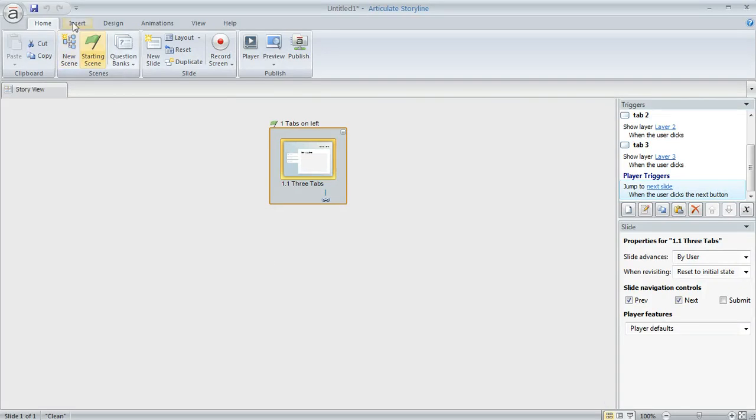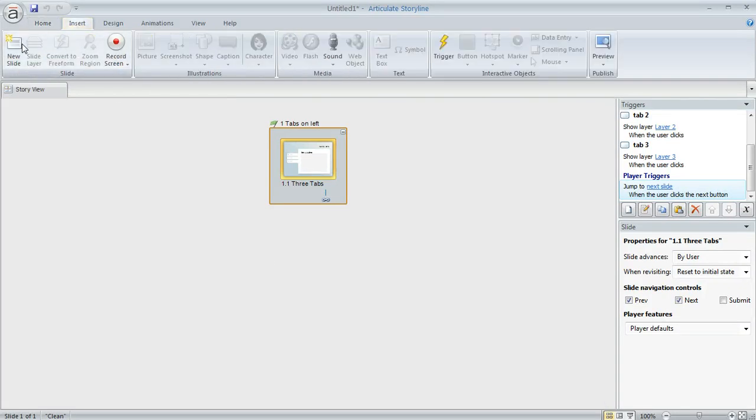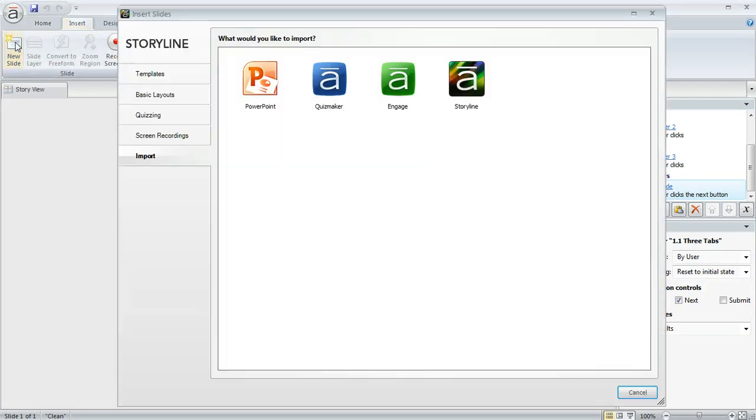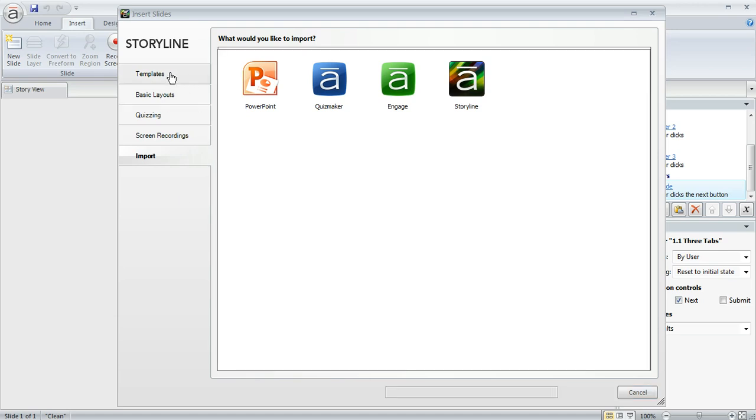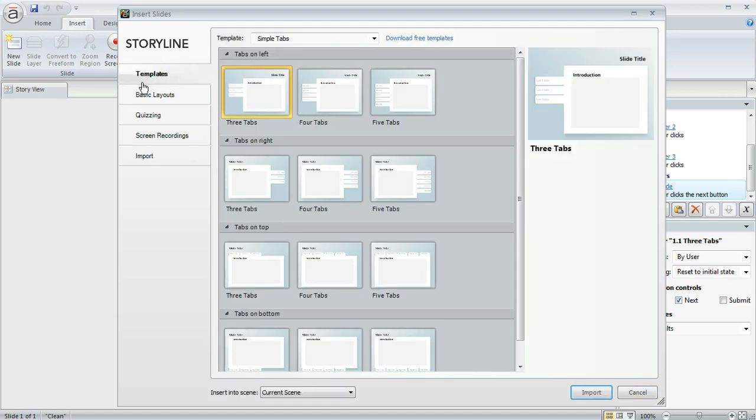You can come up to the Insert tab and then choose New Slide. And if you've already used the template before, it's going to show up in this Templates section. So you can click this top tab here.